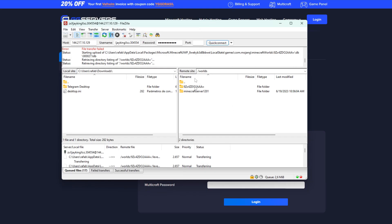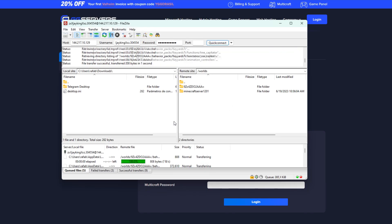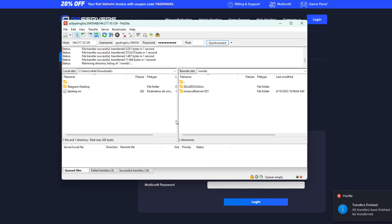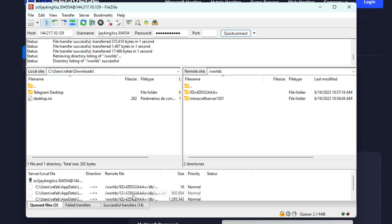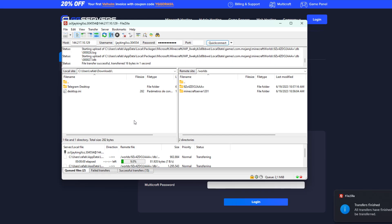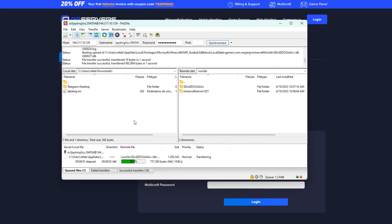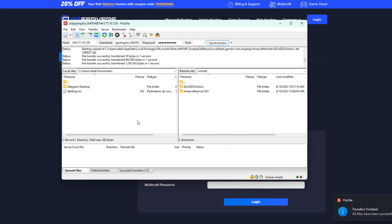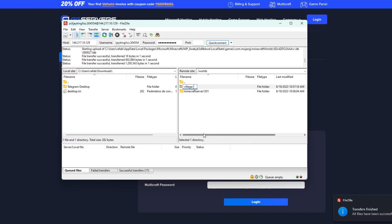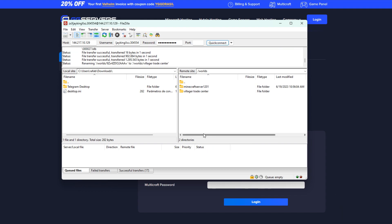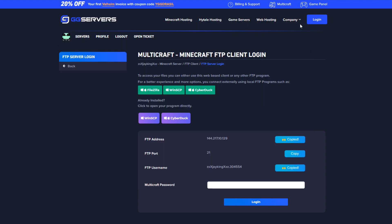Drag and drop that world folder into FileZilla to upload it to your server. Now just wait for the upload to complete, and if any of the transfers fail, select the tab failed transfers on FileZilla, right click on it and select reset and requeue all, then press the button to transfer again as shown in the video. Again this name is very confusing, so we suggest renaming it — right click, rename, and then just give it the name that you had on your computer or give it a new name that is less confusing.